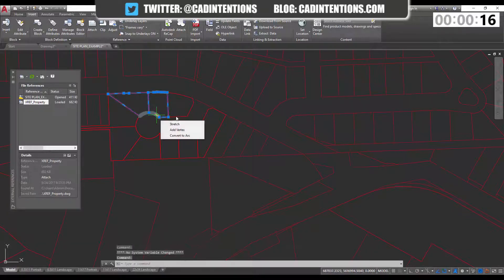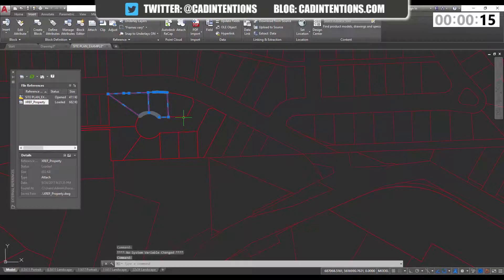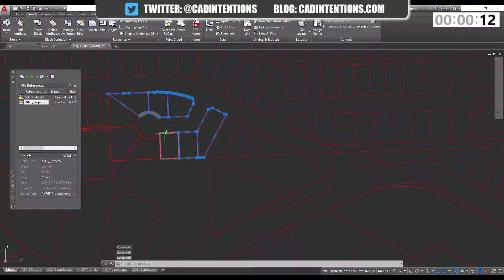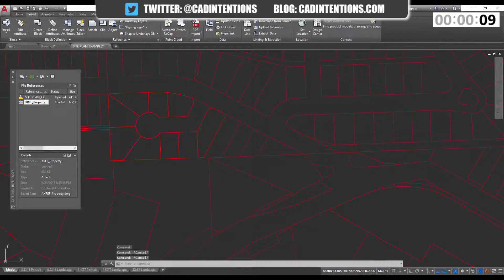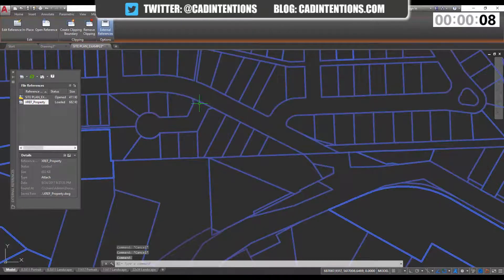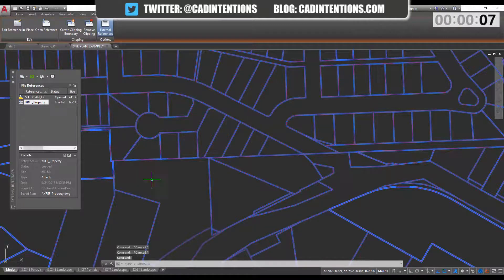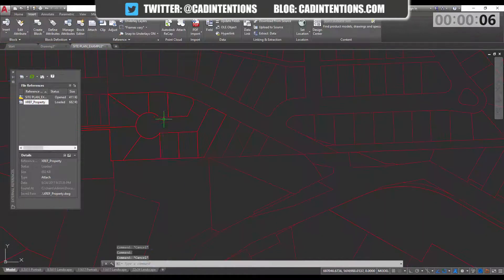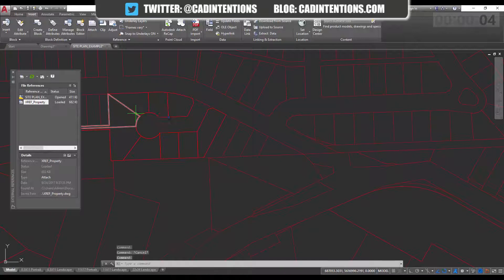And now you can see that these lines are now automatically added to your drawing in the same location. They're not removed from the XRef. If you select the XRef, you can see the lines are still there. They've just been copied into your drawing.